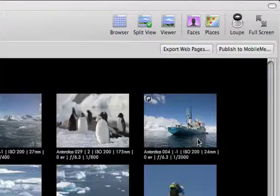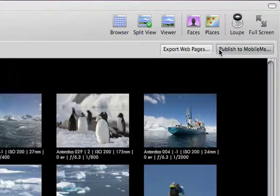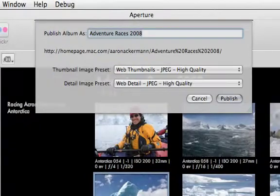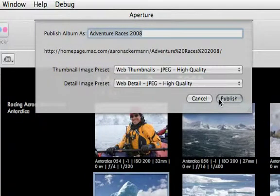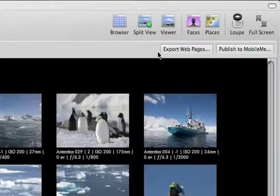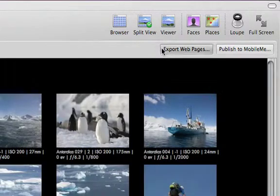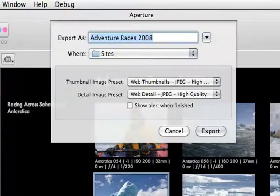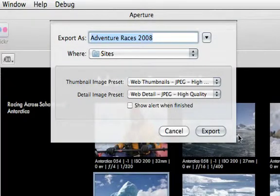If you have a MobileMe account, click the Publish to MobileMe button and Aperture will post your site to your iDisk ready to view. Or to post the site on your own server, press the Export Web Pages button to save the complete site as a folder ready to upload.